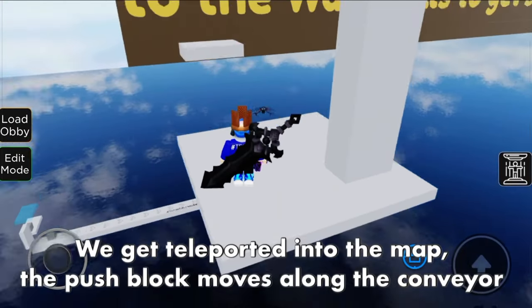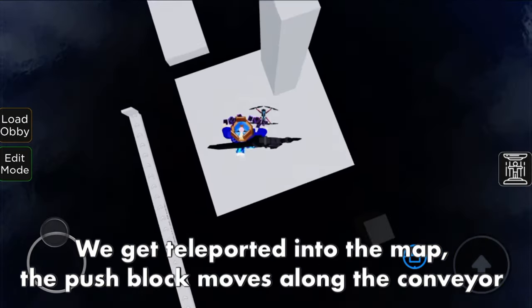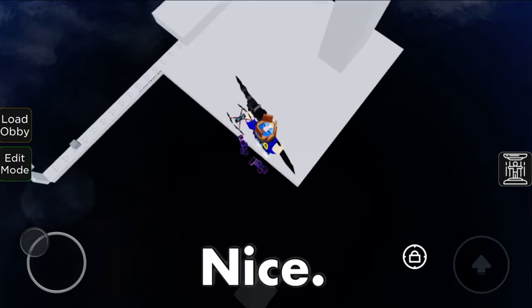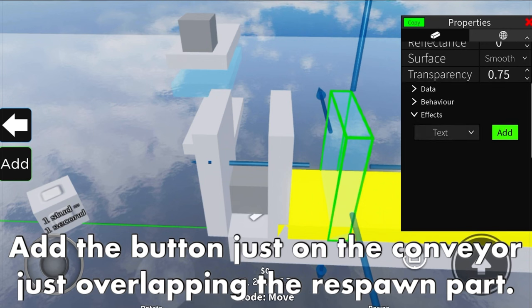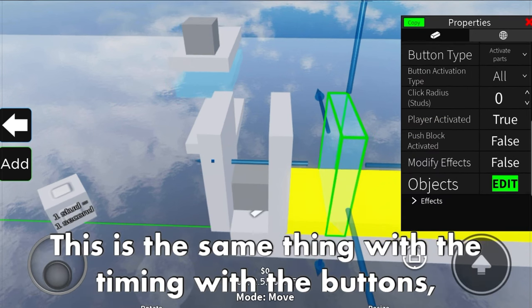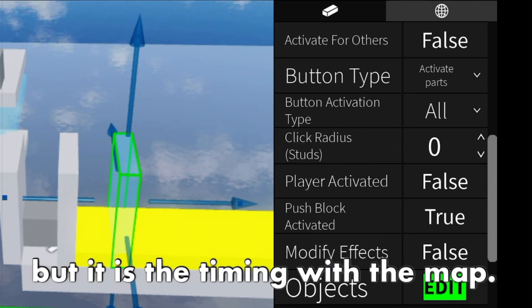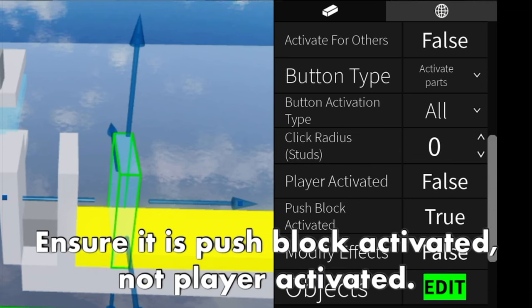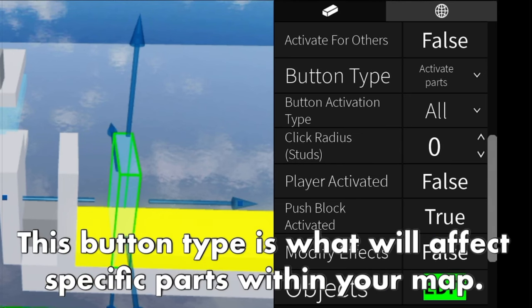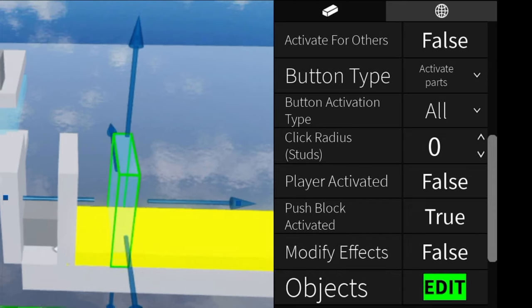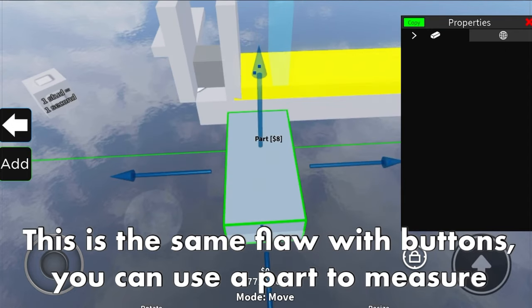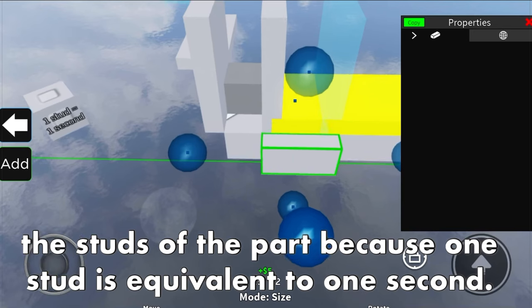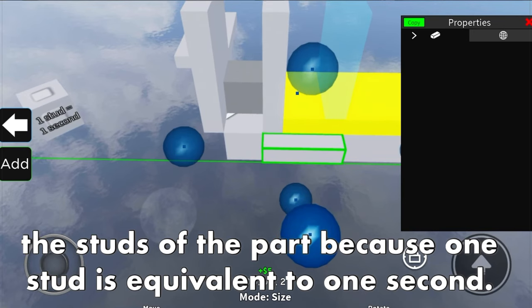Let's test this to see if it works and we get teleported into the map. We get teleported into the map, the push block moves along the conveyor, and we can do the parkour. Now add the button on the conveyor, just overlapping the respawn part. This is the same timing principle as with the buttons, but it is the timing with the map. Ensure it is push block activated, not player activated. The button type is what will affect specific parts within your map. You can use the part to measure studs because one stud is equivalent to one second. In this case, this part is two studs in length, so it will take two seconds for this button to activate and trigger an event.